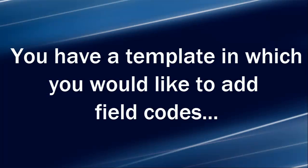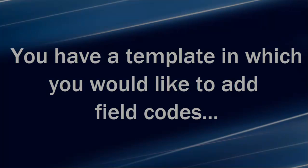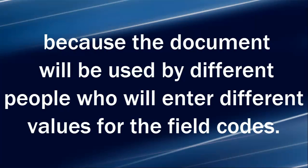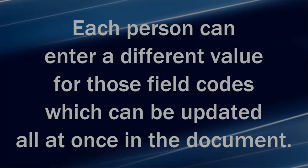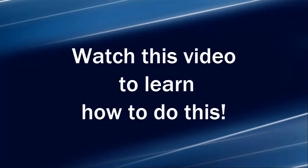You have a template in which you would like to add field codes because the document will be used by different people who will enter different values for the field codes. Each person can enter a different value for those field codes which can be updated all at once in the document. Watch this video to learn how to do this.